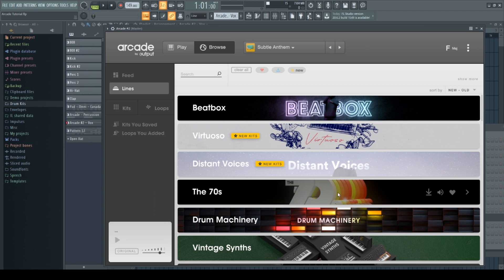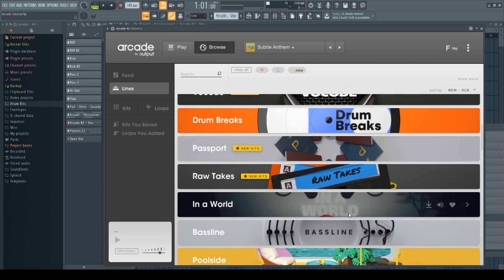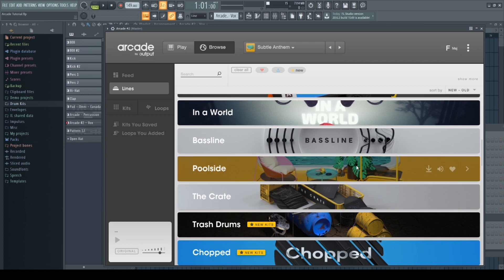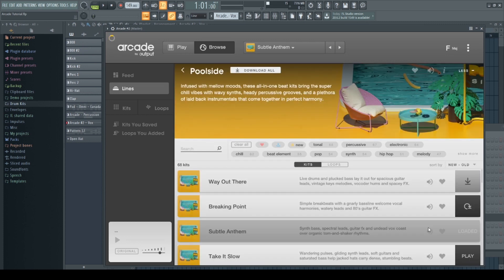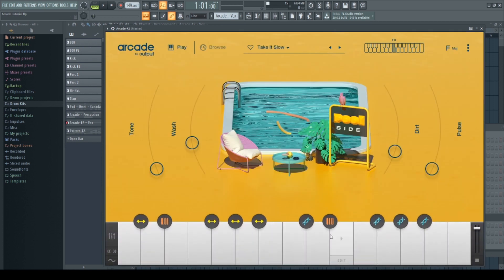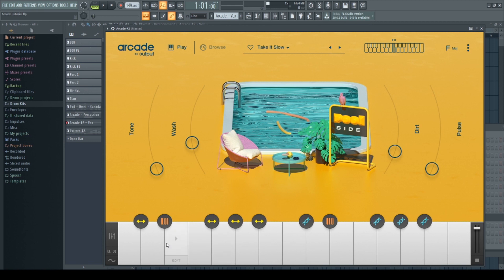Let's go into Poolside, let's click on Take It Slow as I already have it downloaded. So you can see there's a piano roll over here, and in the piano roll there are different sounds on each key. Let me play them for you.